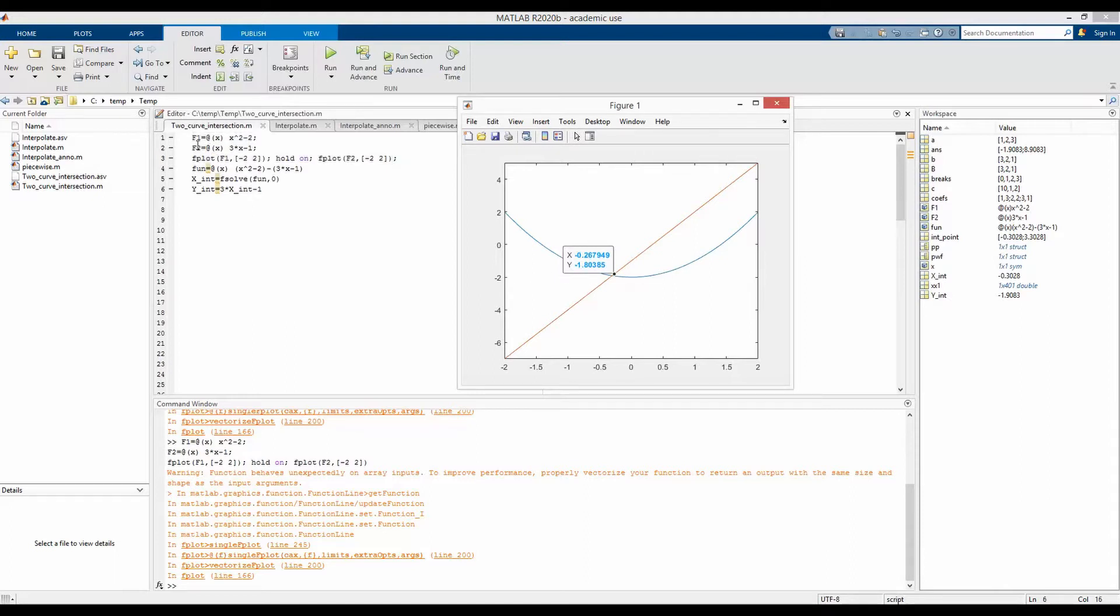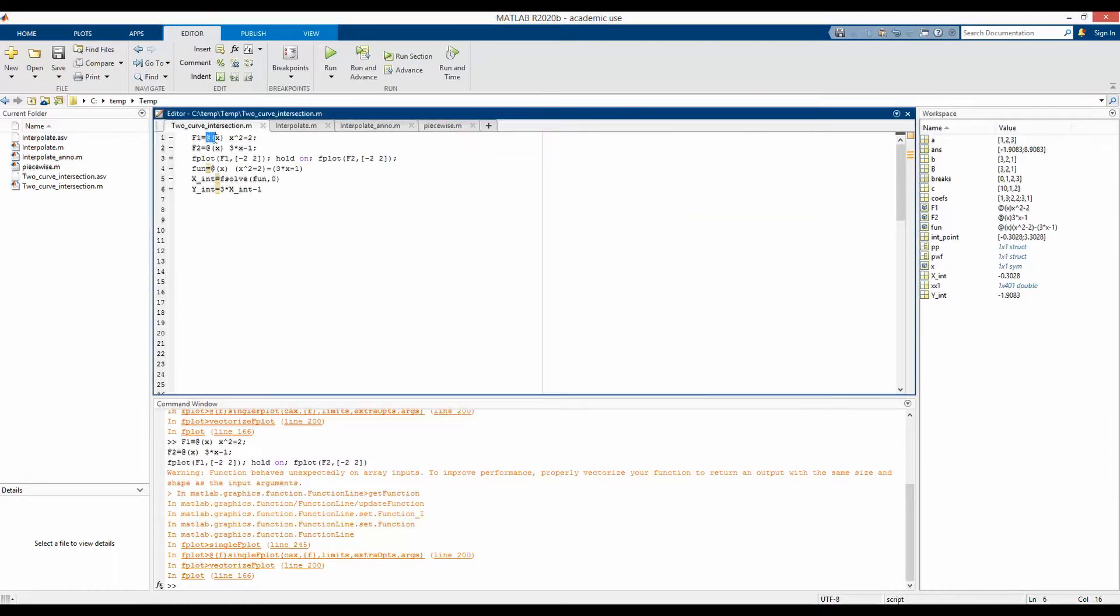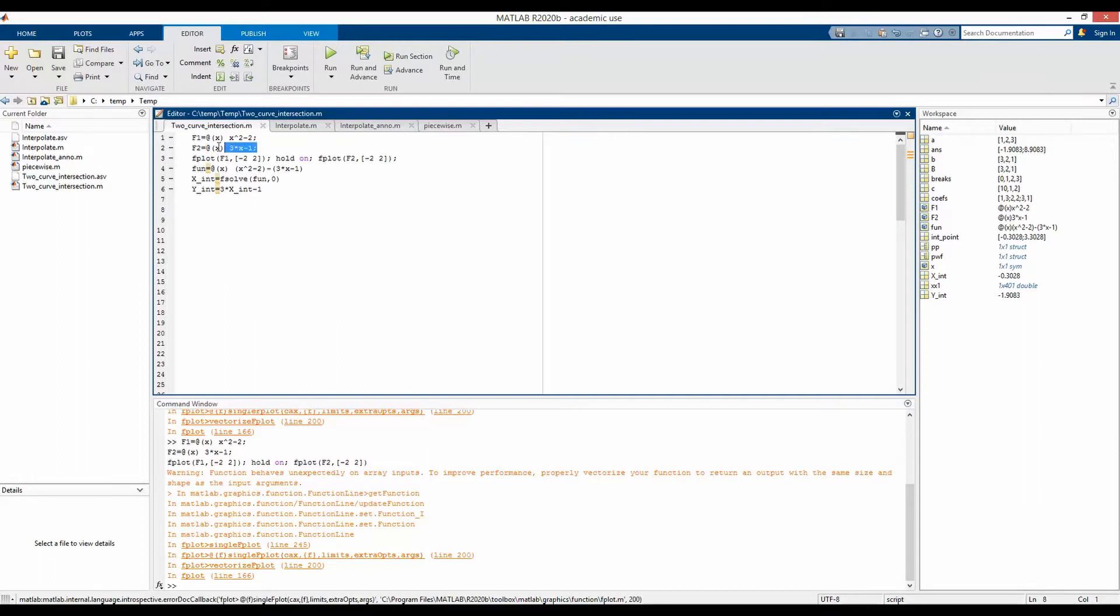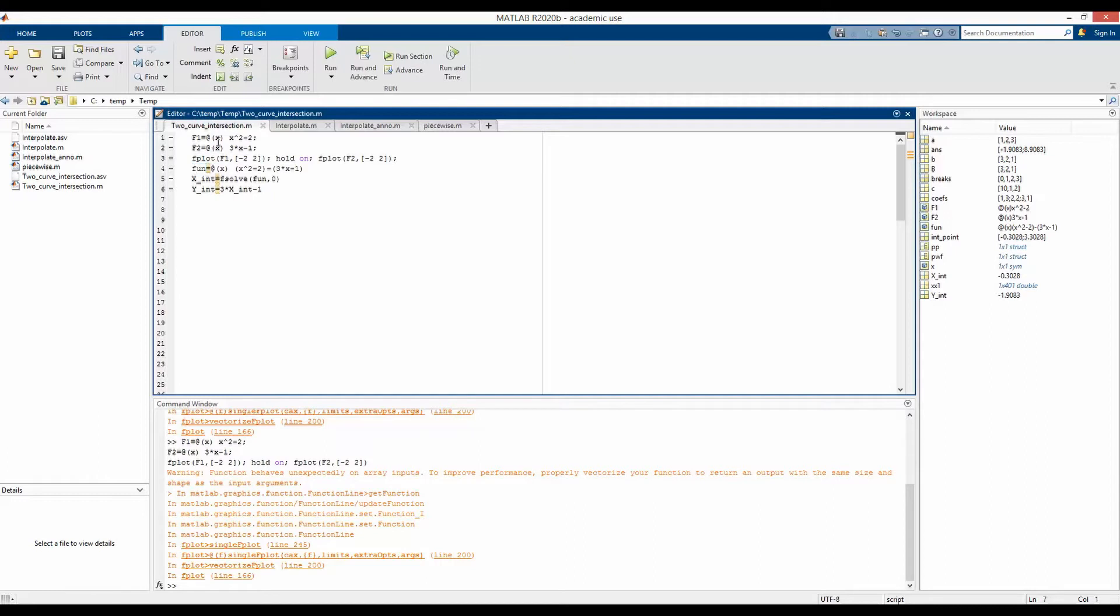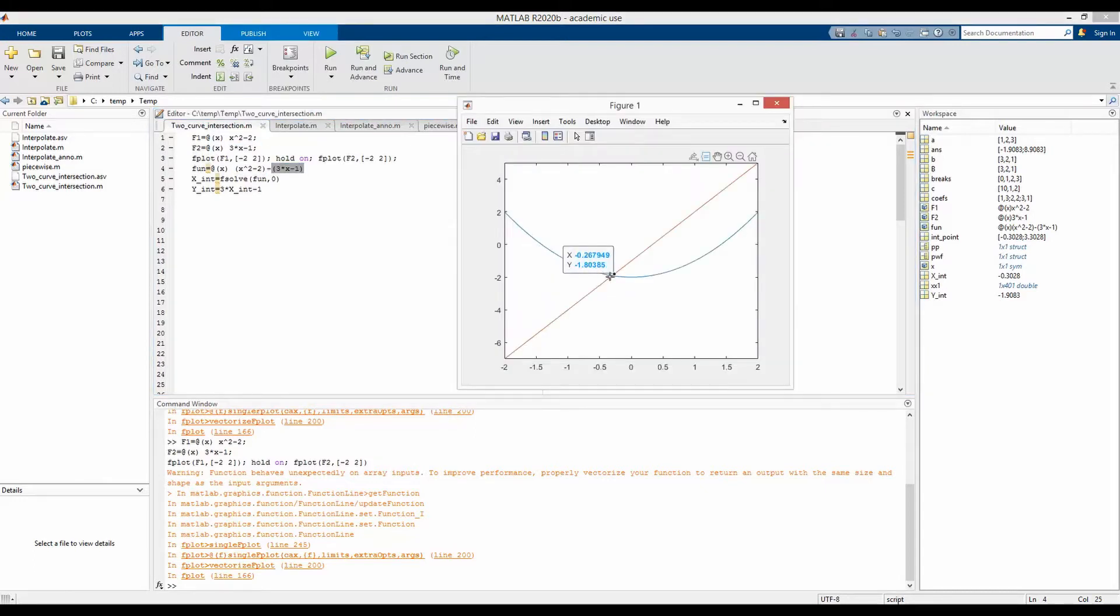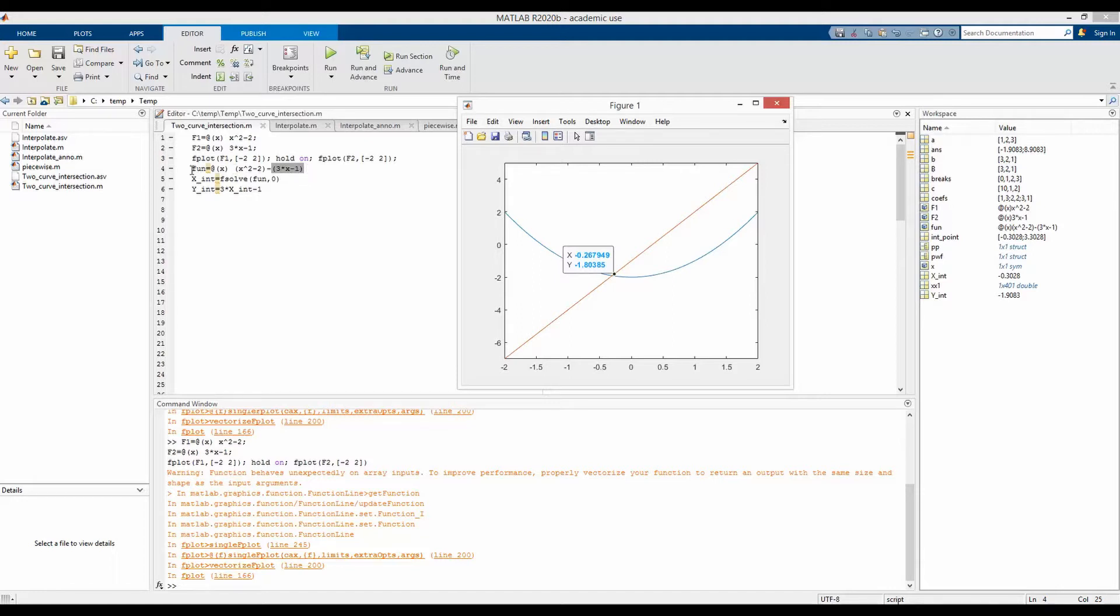Notice that the functions are defined as anonymous functions. That means the variable is defined right at the beginning of these functions. To find the intersection points, we will write a third function named fun with the first function minus the second function here. As at the intersection point, the value of the first and the second functions are equal, so first function minus second function will result to equal to 0.